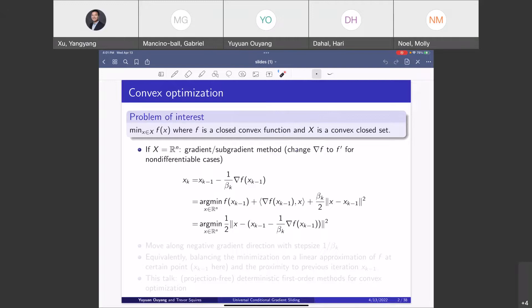There are simple cases we can talk about quickly. For example, in nonlinear optimization 101 or calculus, we basically know how it works.